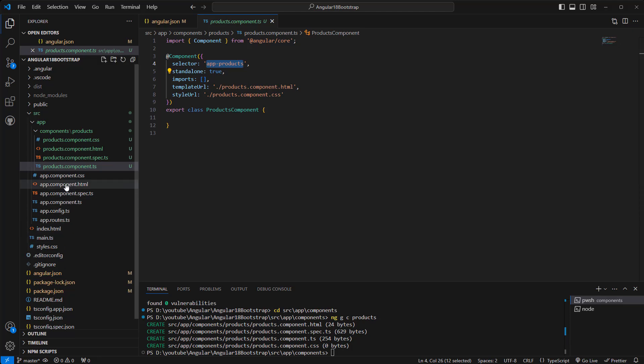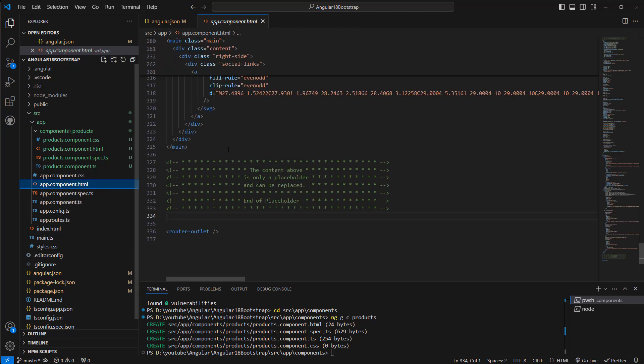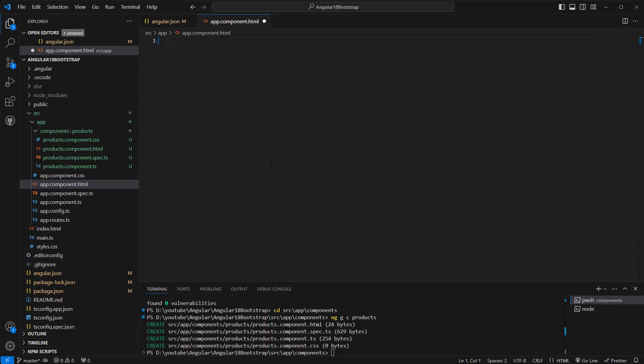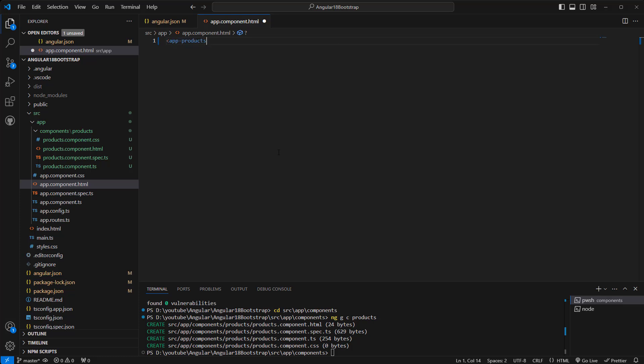Okay, now let's go to the app.component.html. Let's remove all of this default HTML and add the selector here. Okay, so I did save that one.